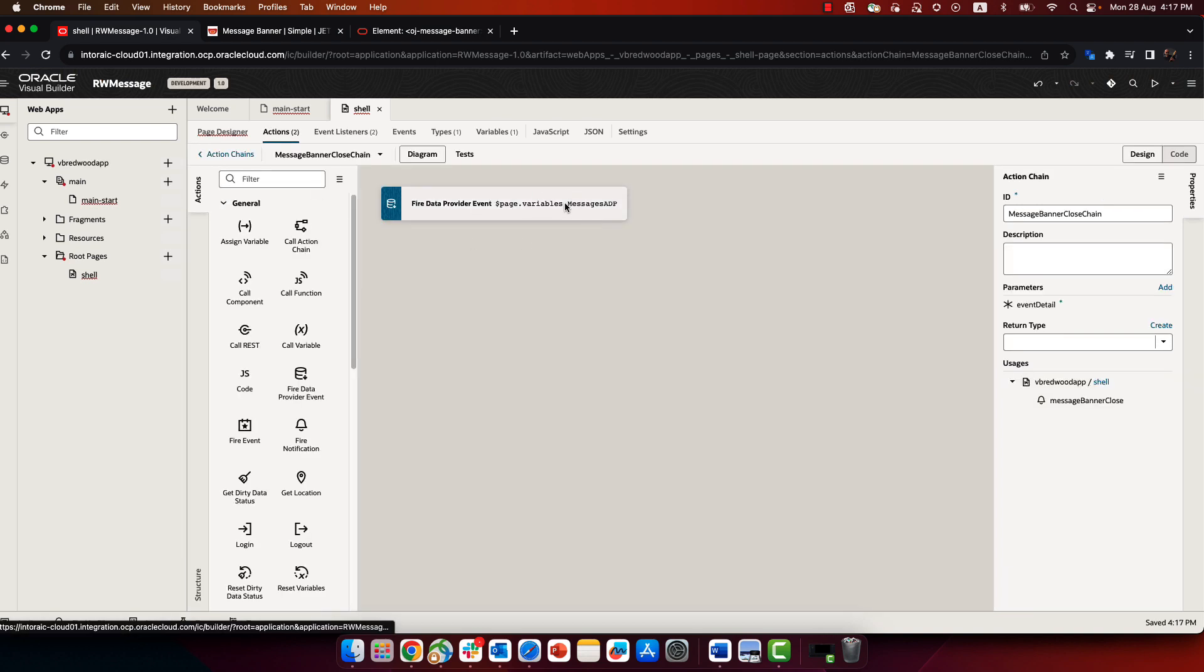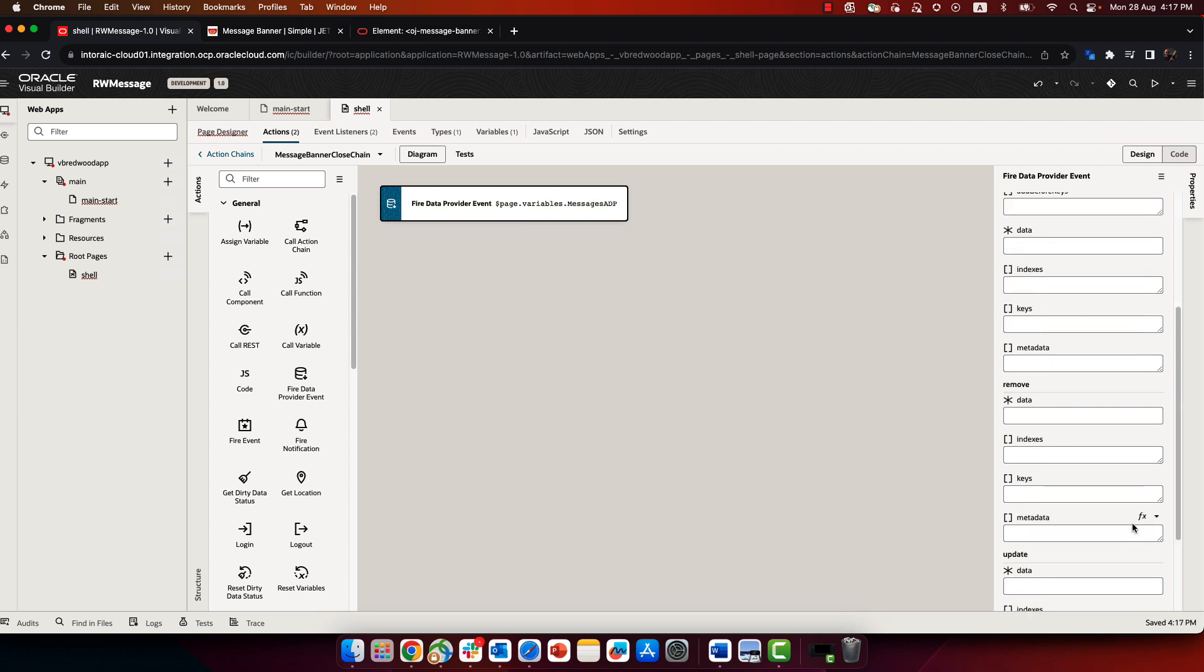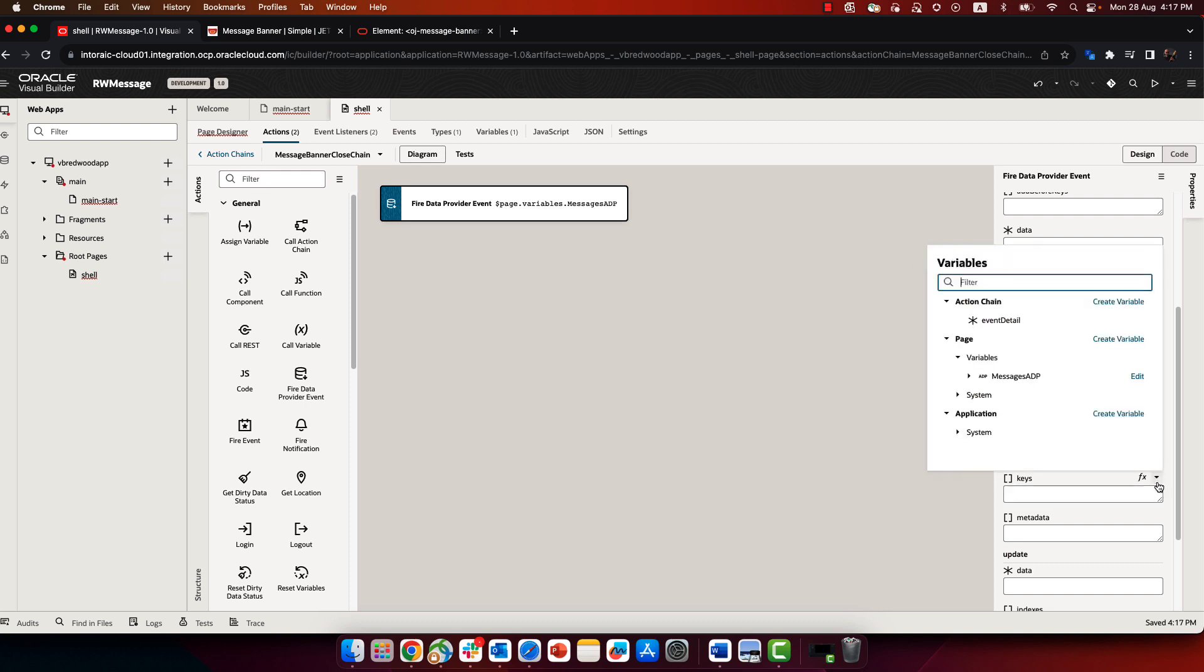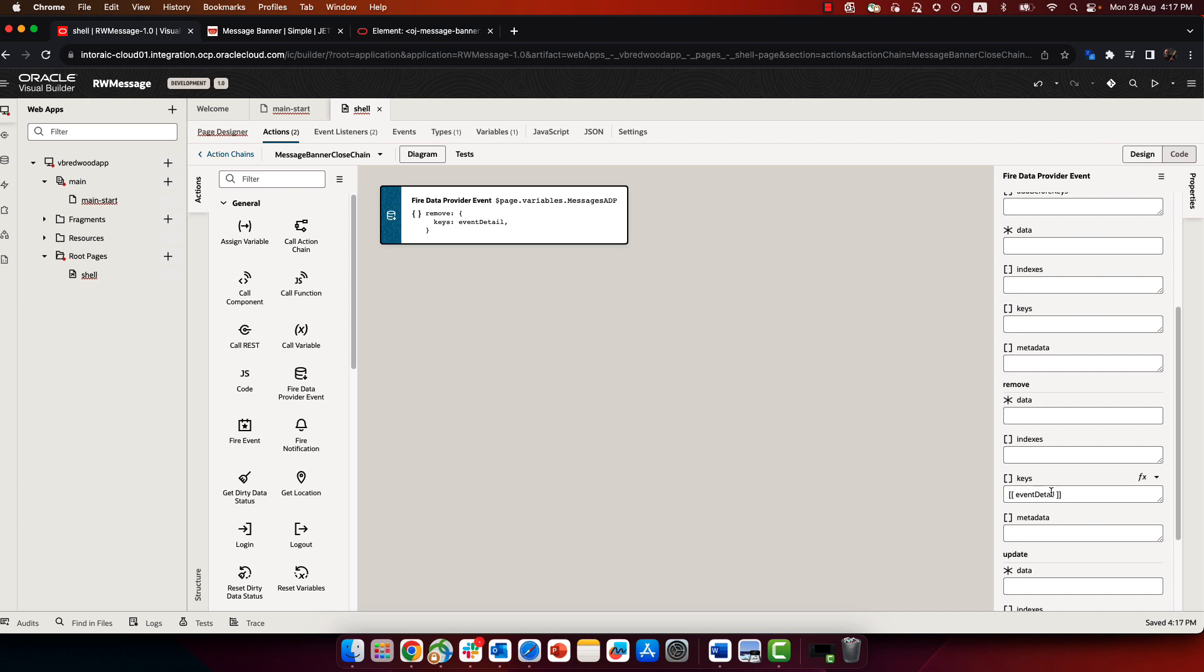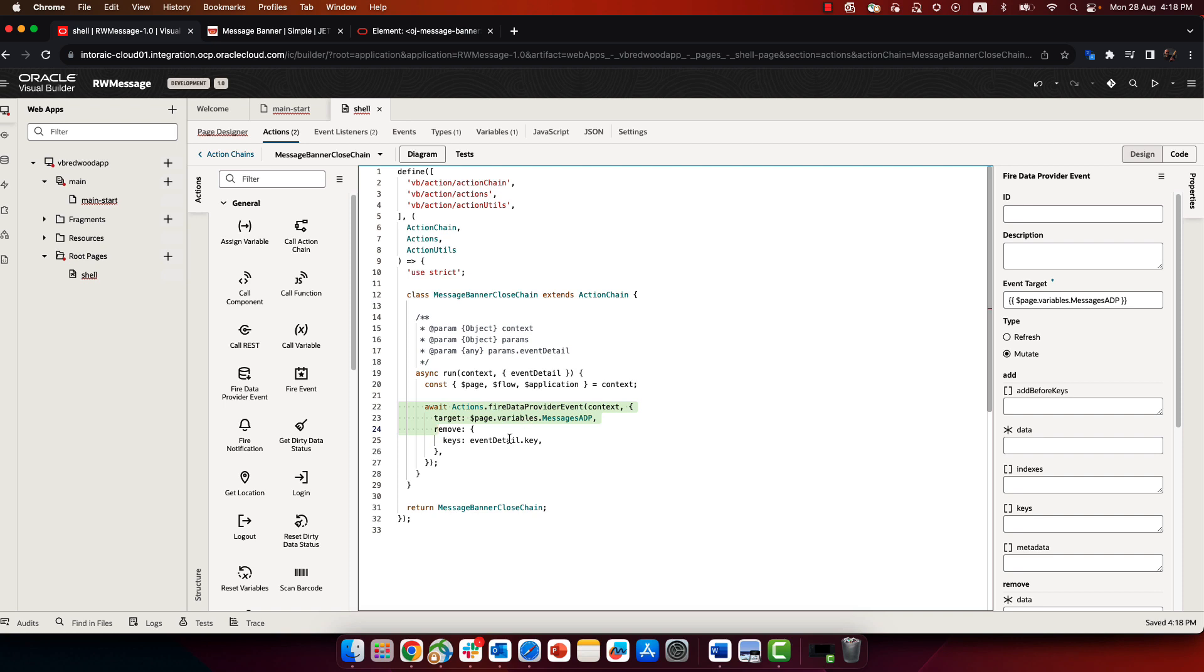So now in our action, we can use the remove event on the ADP. And in the keys, we're going to pass in the event detail dot key, which is the key of the message that is being closed. And one thing to note, this is supposed to be an array. So what we're going to do here in the code view is just surround this with square brackets to indicate this is actually an array of one record.